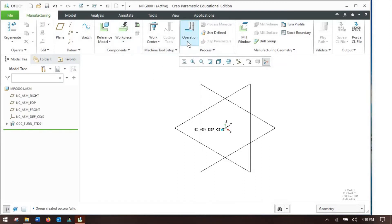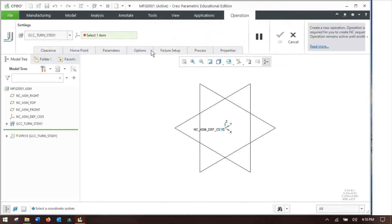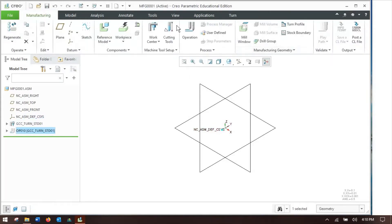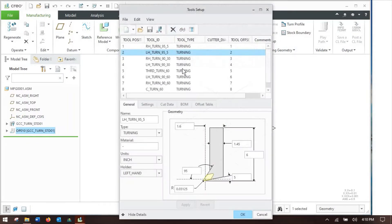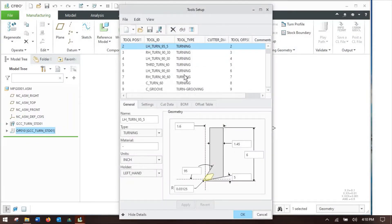Now in addition to that, if I go to make an operation, which you need to do to set up any Creo NC sequence, grab a coordinate system real quick. Okay, now I can get to my cutting tools.